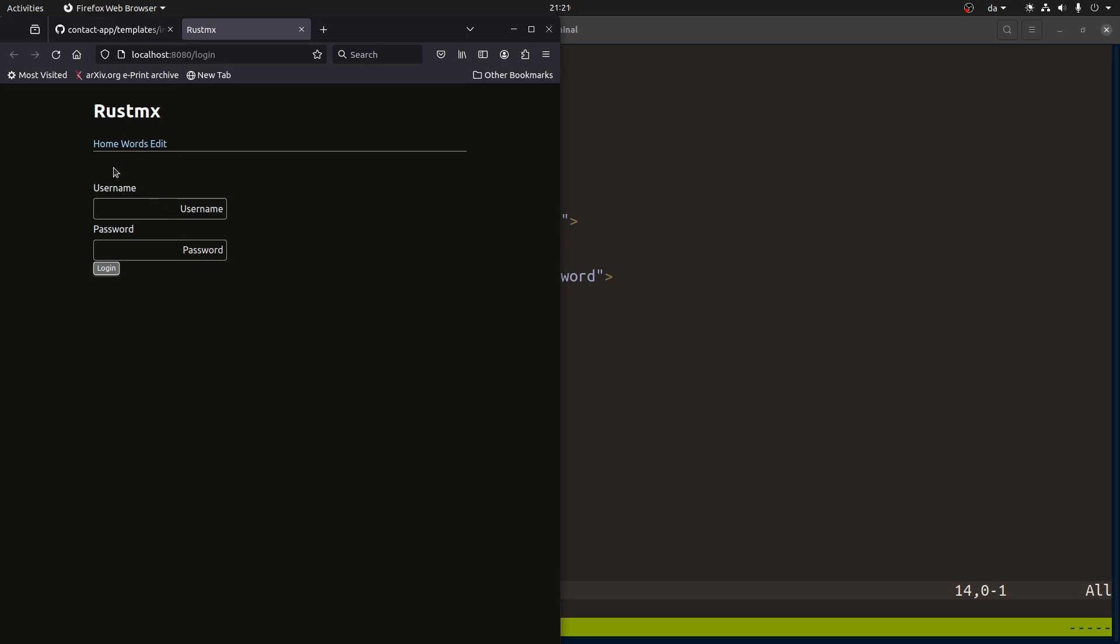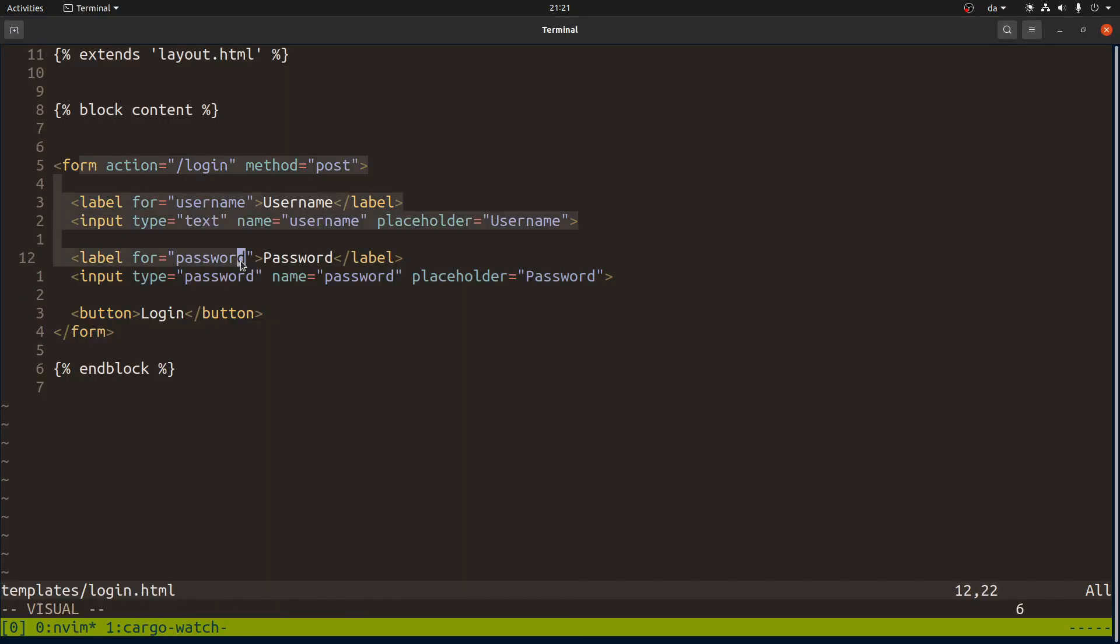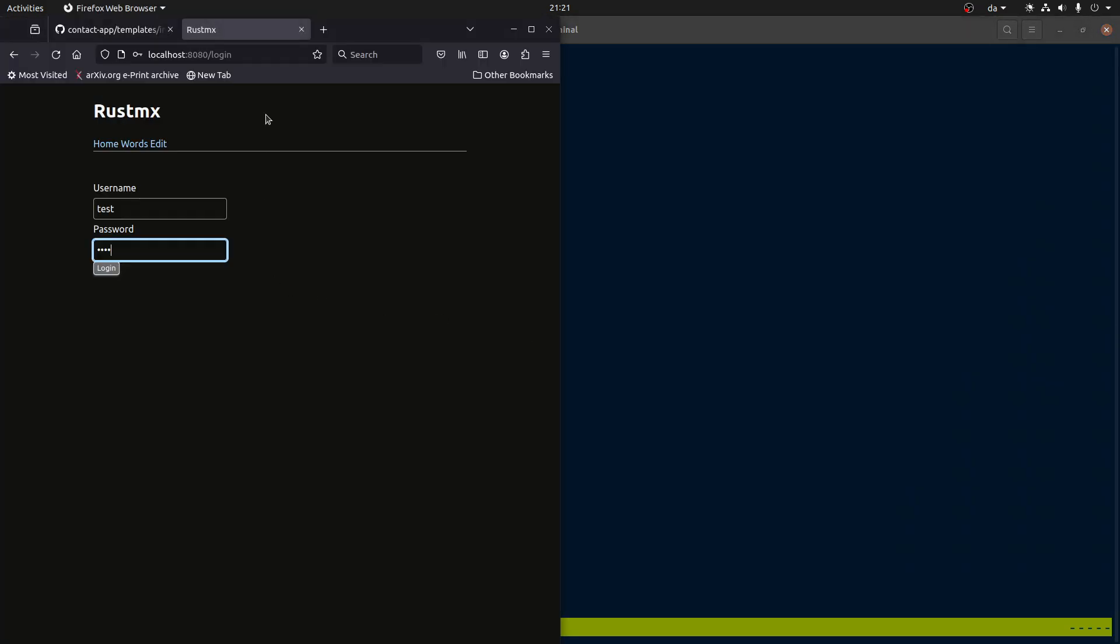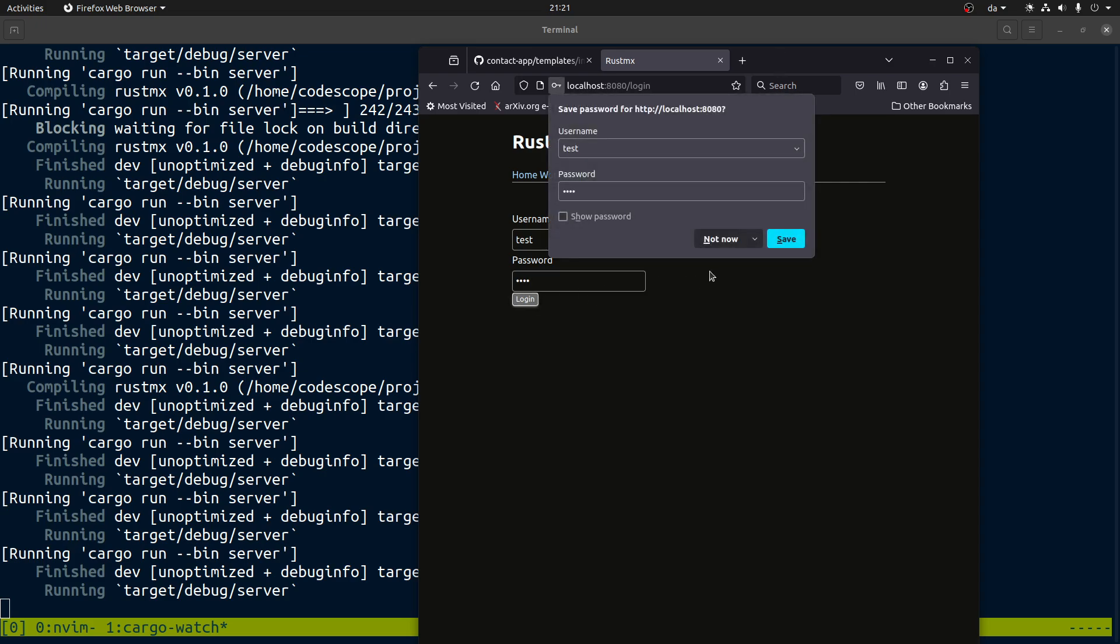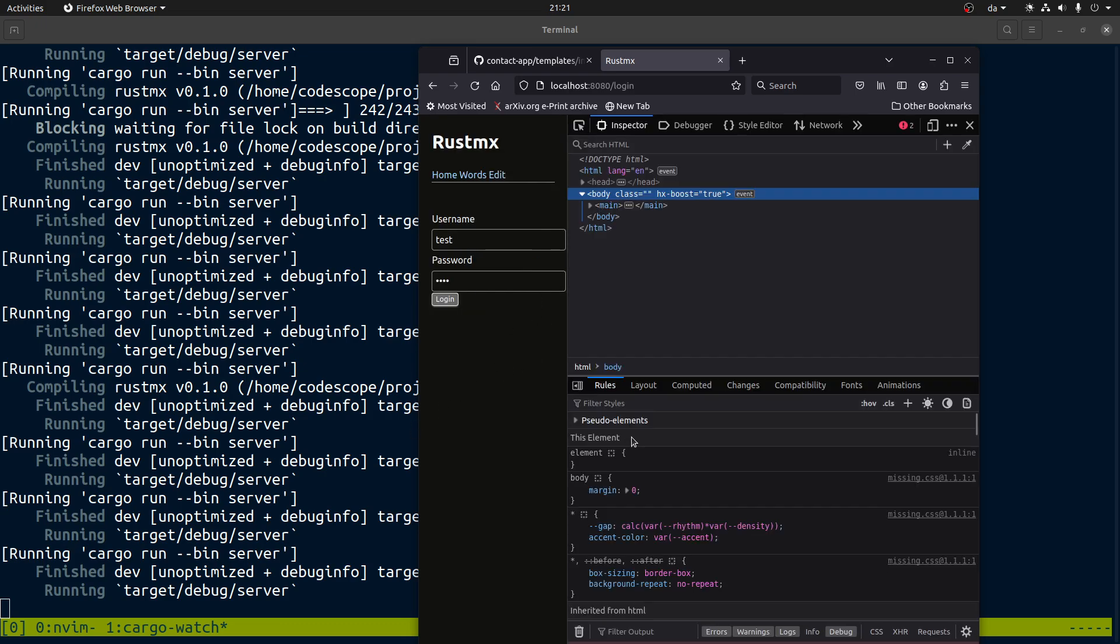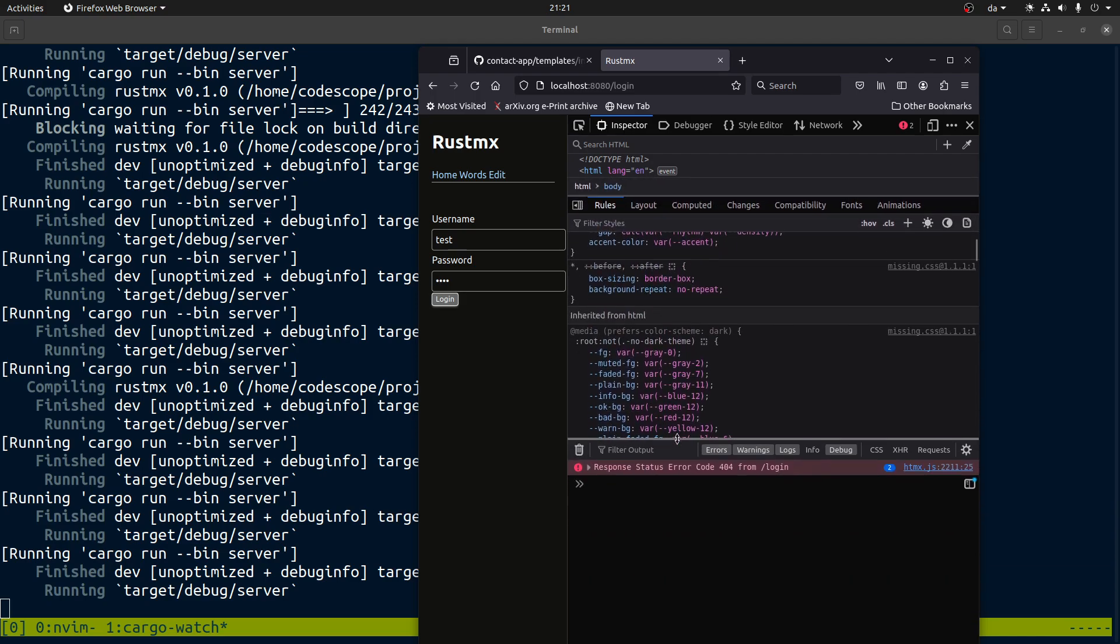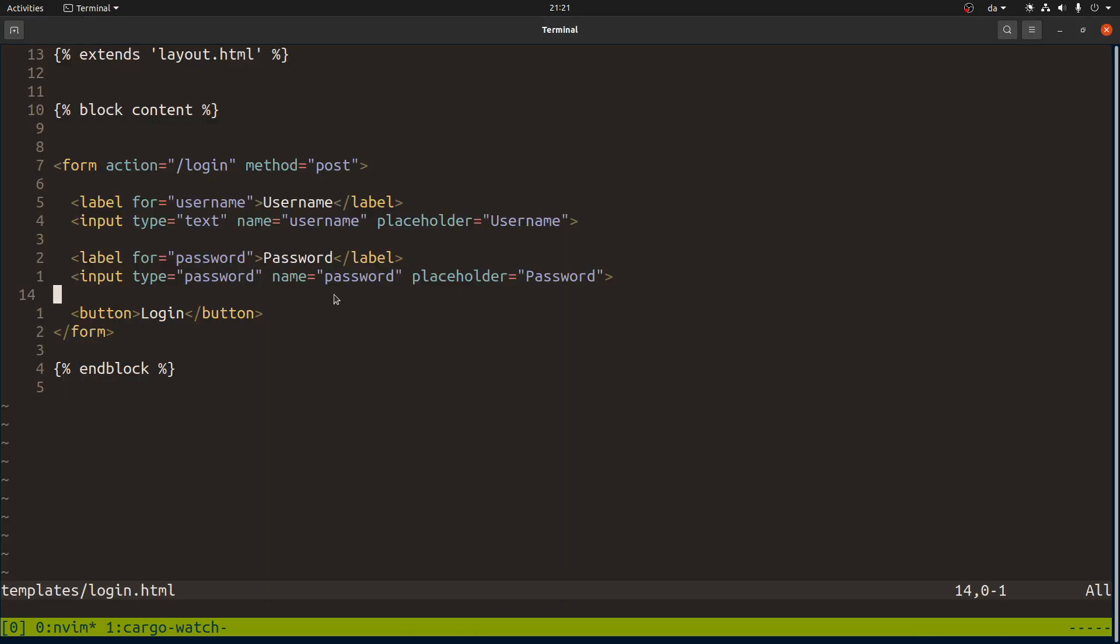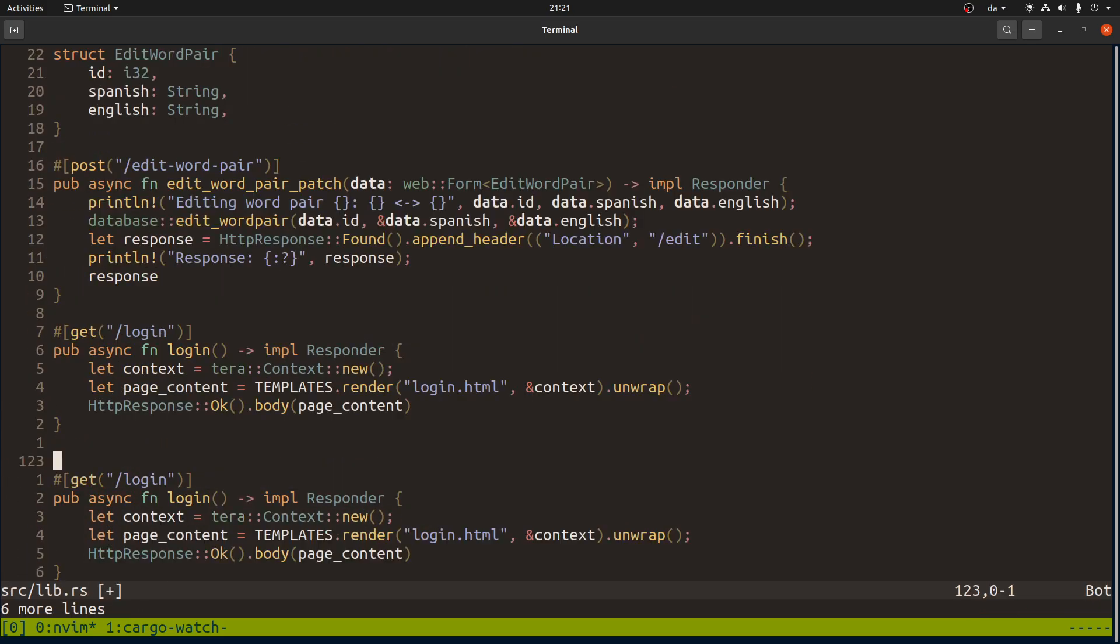I already made a basic login page to get things started which has this form that once you submit it will post the data to this login endpoint. For example, we can do test and test. If we see what the output is, it's probably going to fail. Actually, you get a 404.